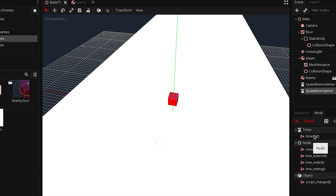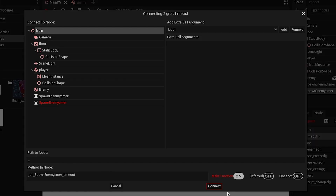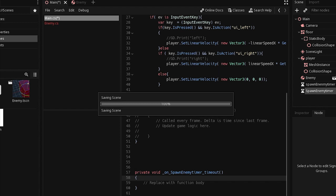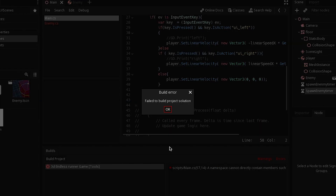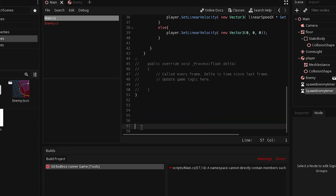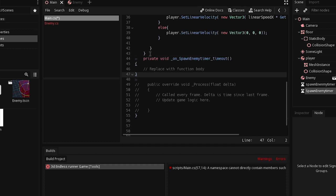In this tutorial, our focus is the timeout signal. Select the timeout and press connect. This will create a function that will be called every 0.5 seconds. But if you observe it, the function is created outside the class, and if you run this we're going to have an error. To fix this, we just select this function, cut it and paste it inside the class.